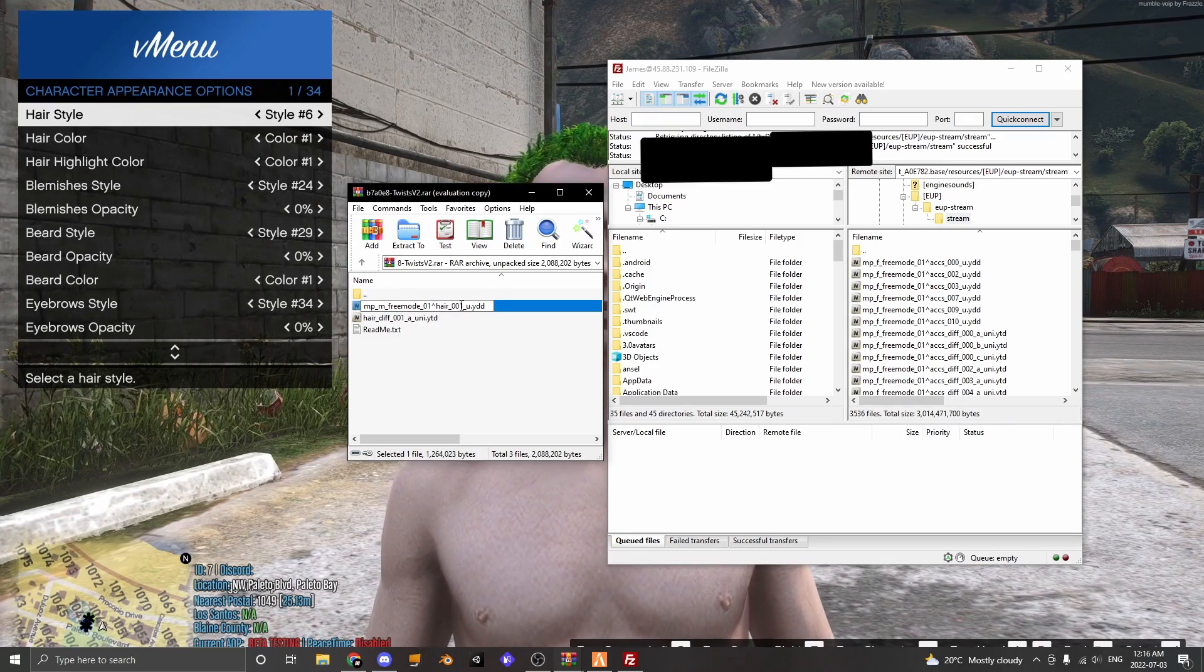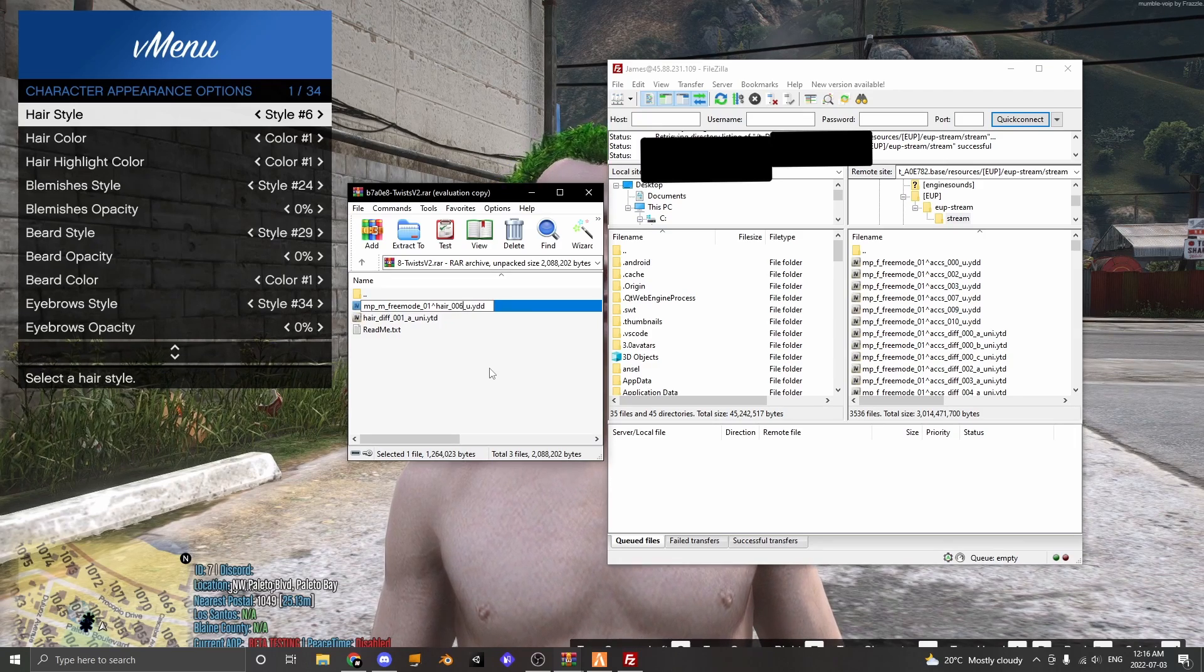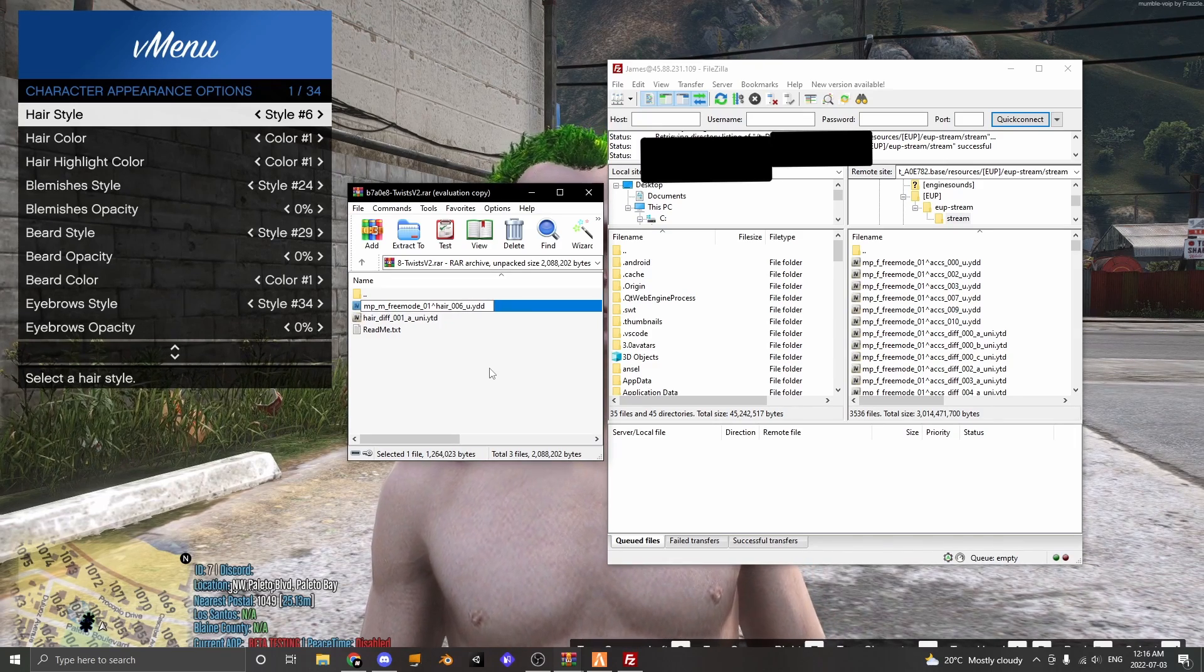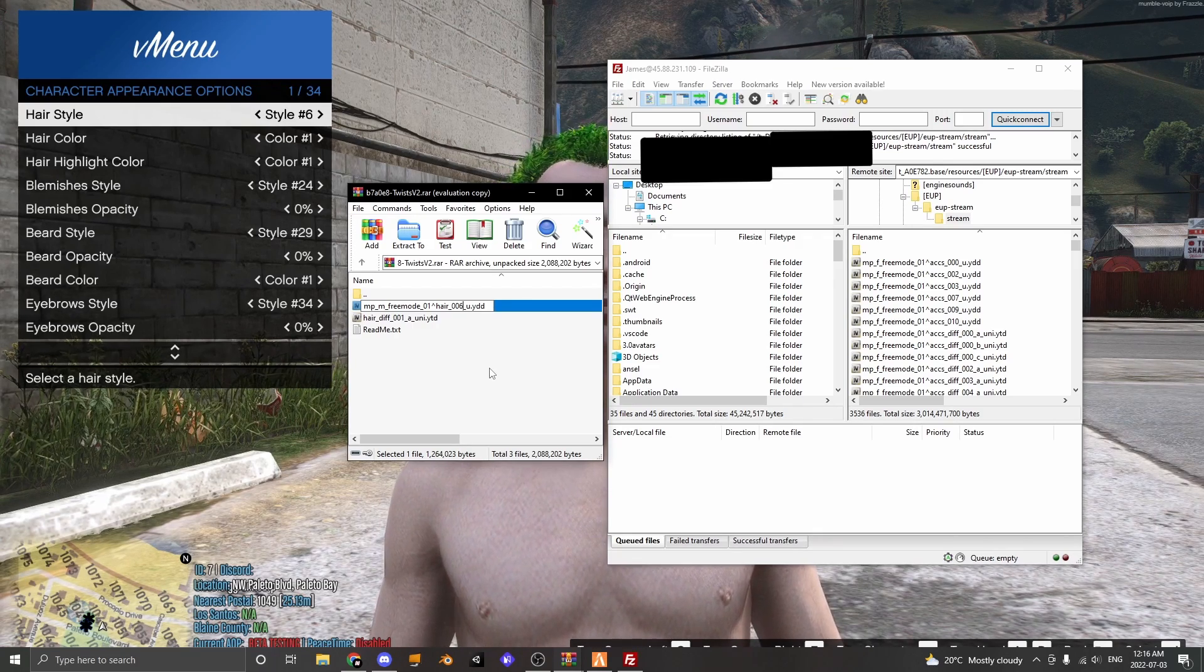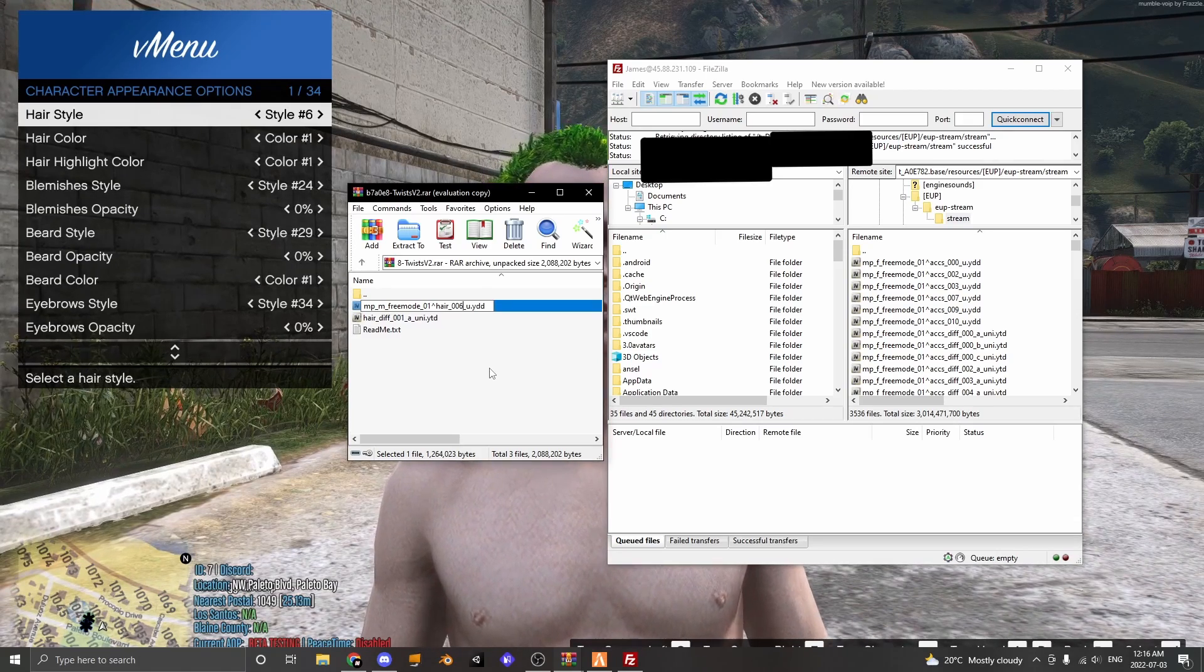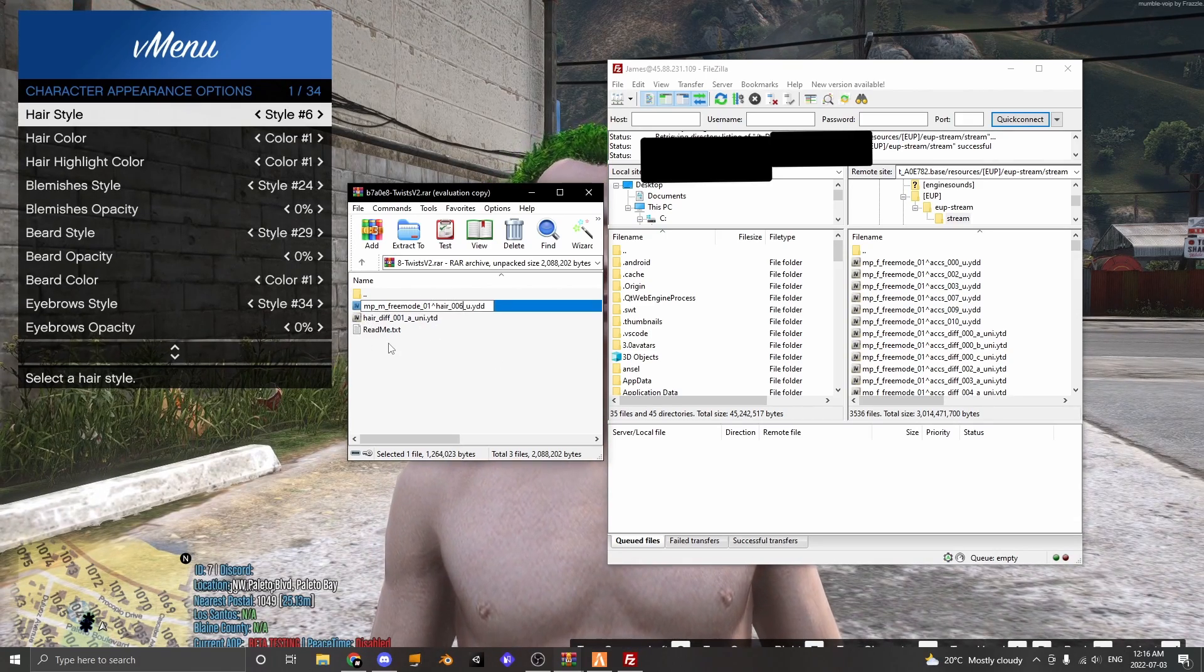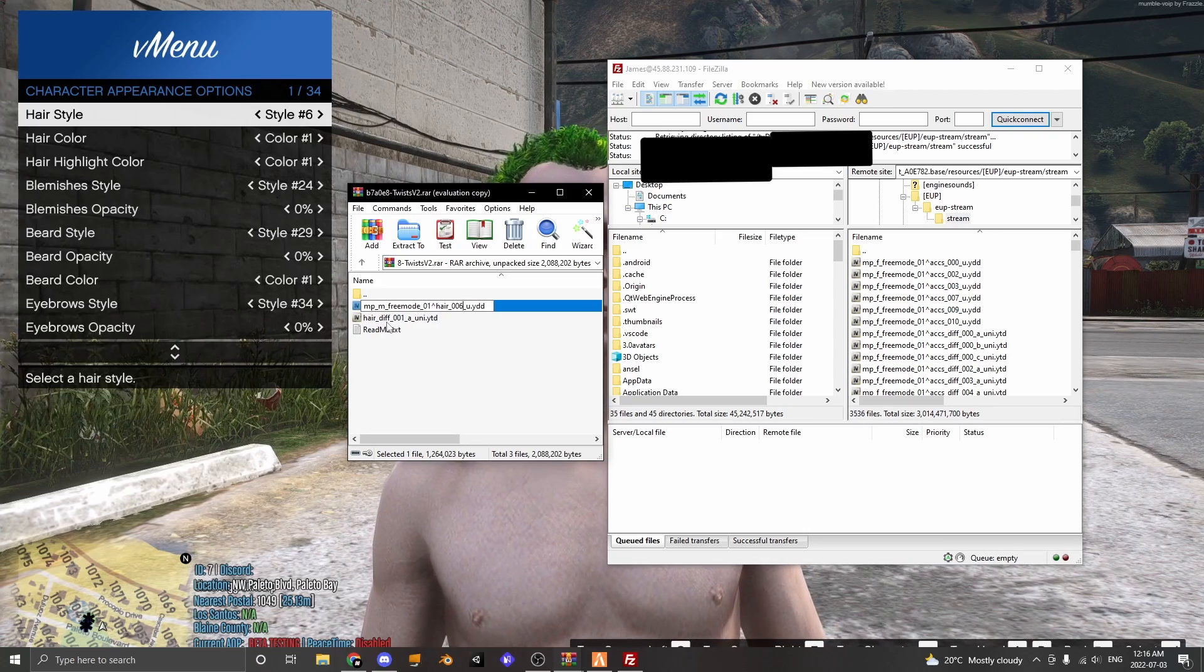Now if you're replacing it in a different slot, make sure you put that number slot. So I'm replacing it at the 6th slot so I'm going to put 006. If I was replacing it at the 10th slot I'd put 010.